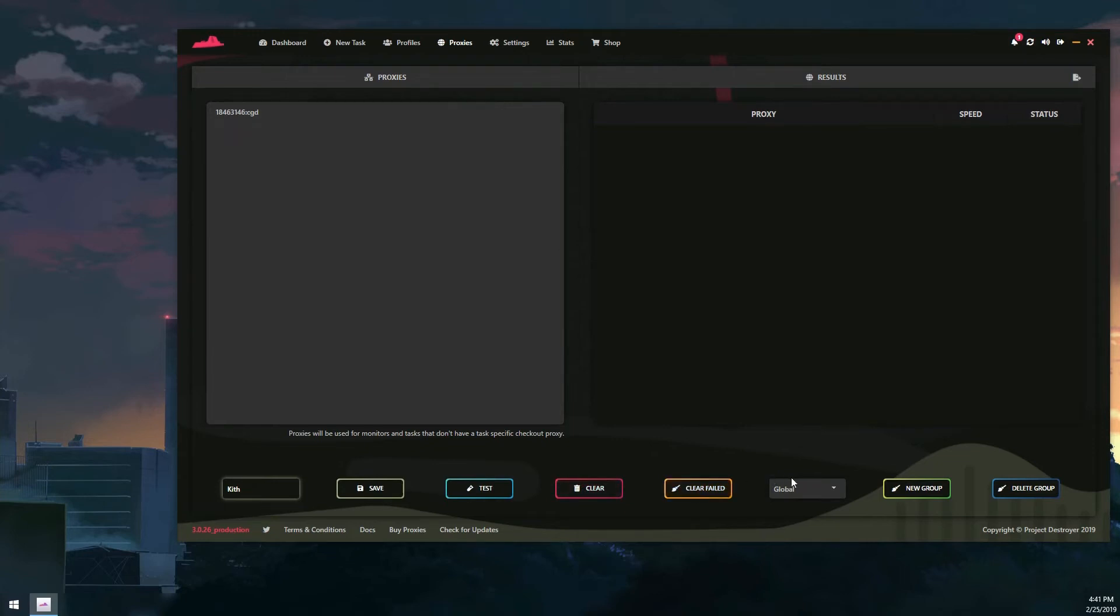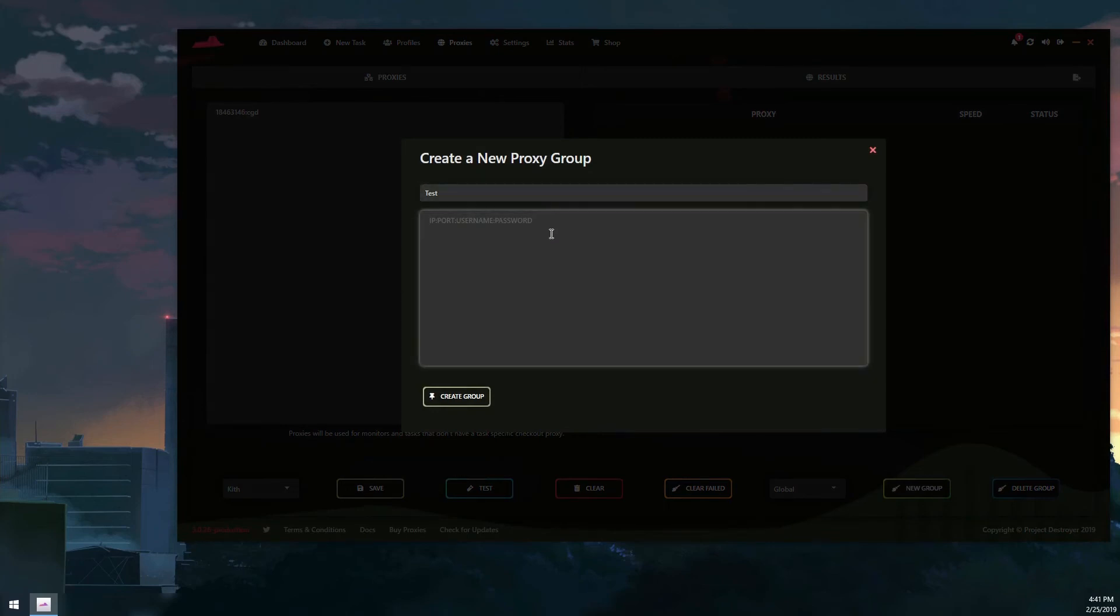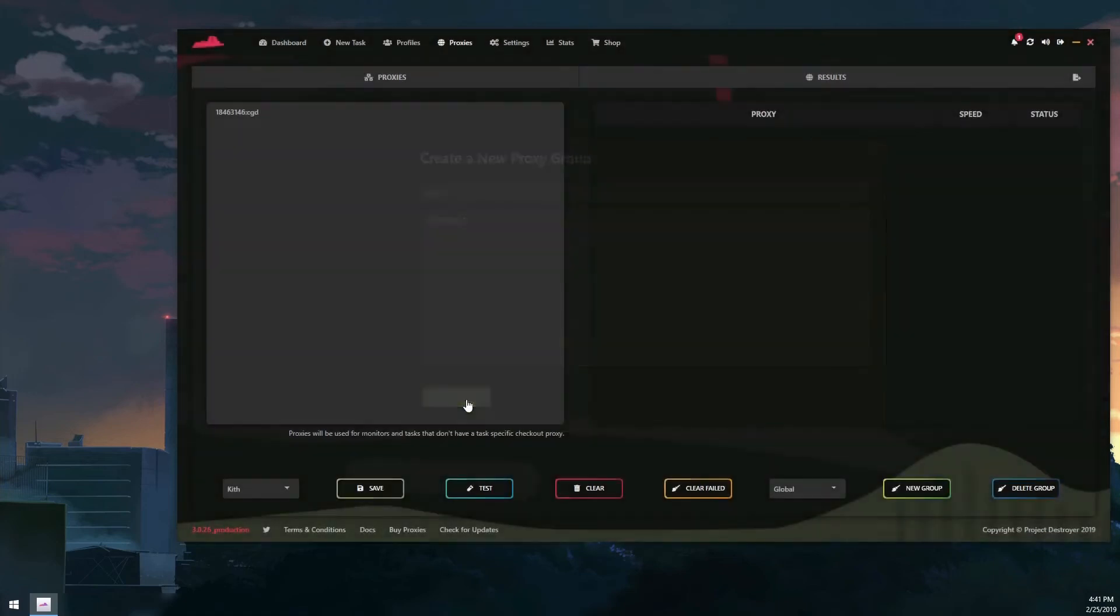Now the proxy groups - it's pretty easy to do. So you just click new group, give it a name. We'll use 'test'. And then you just put in your proxies here, create group, and you should be able to access them.